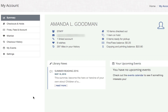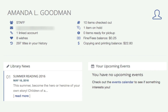Once you're logged in, you're going to come to your account summary page. At a glance, you can see how many accounts you are linked to — which is how many accounts you have direct control over — items that you would like to check out in the future, access to your checkout history, and what items you currently have checked out.